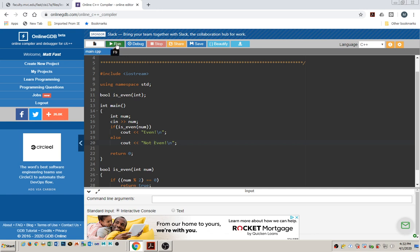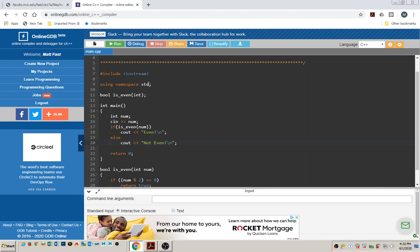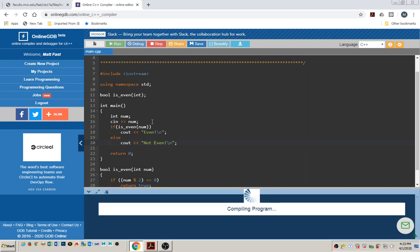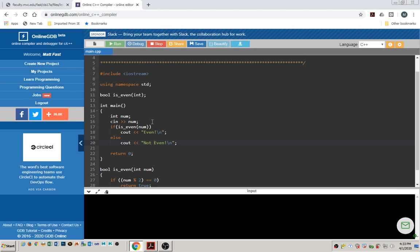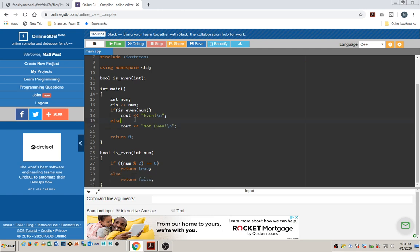Let's go ahead and try it. It's waiting for you to put in a number. Let's put in an even number like 10, and it says that it is even. Let's try it again — this time we'll put in 3, and that is not even. So that's how you can write a function that returns a Boolean value.